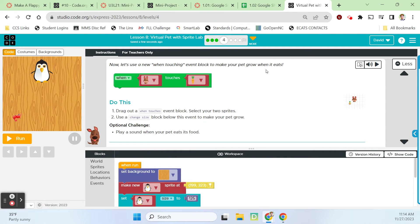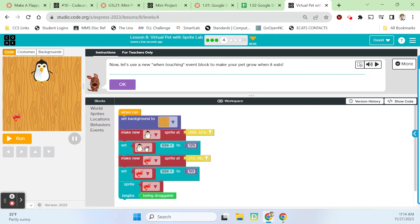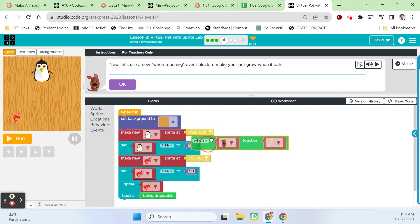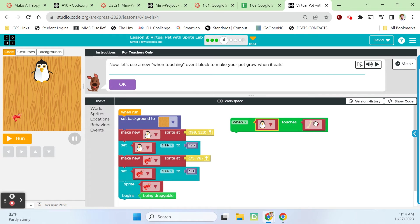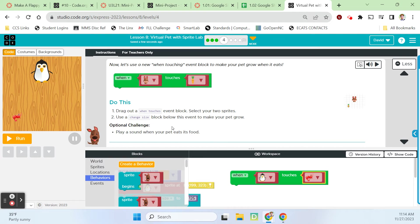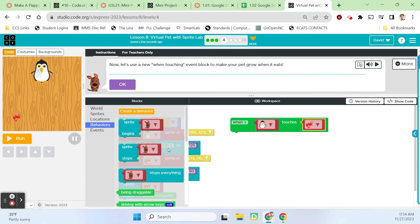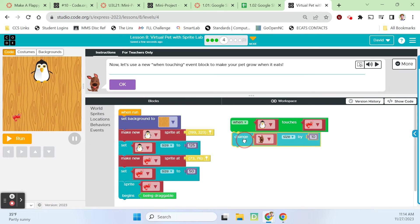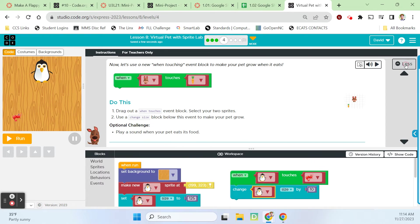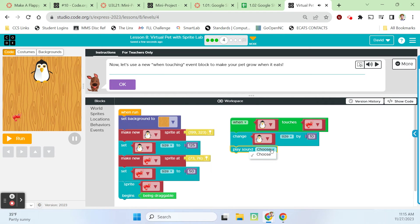Now let's use a when touching event block to make your pet grow when it eats. Events, when penguin touches shrimp, then let's use a change size block. Sprites, change size, change the size by 10.